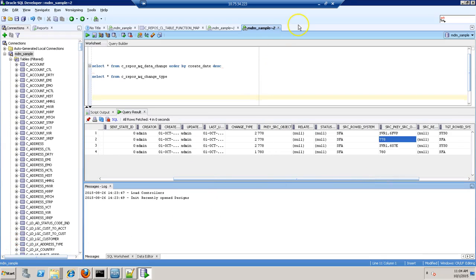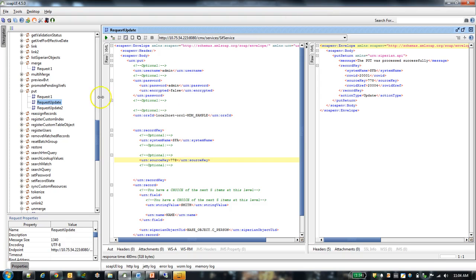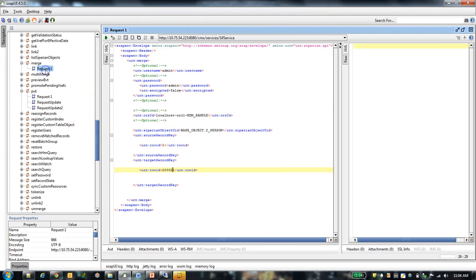Now I will merge two records. So I am merging roid 1 and roid 200002.